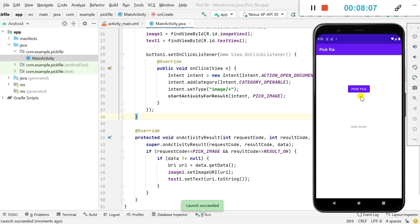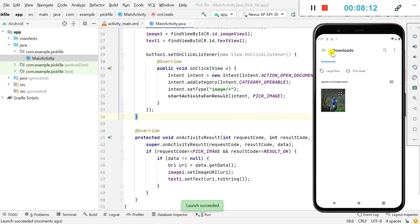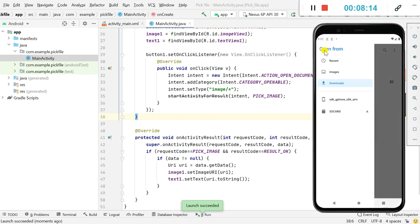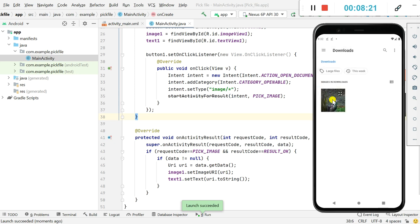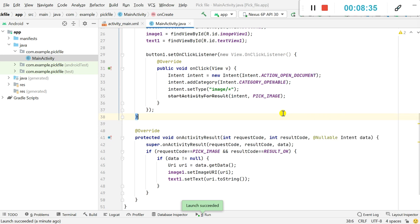Now let's check this. Here is the app — when I click on Pick File I can pick an image from recent images, downloads, or the SD card. I pick an image from the downloads folder, the image is displayed in the image view, and the content URI is displayed in the text view.